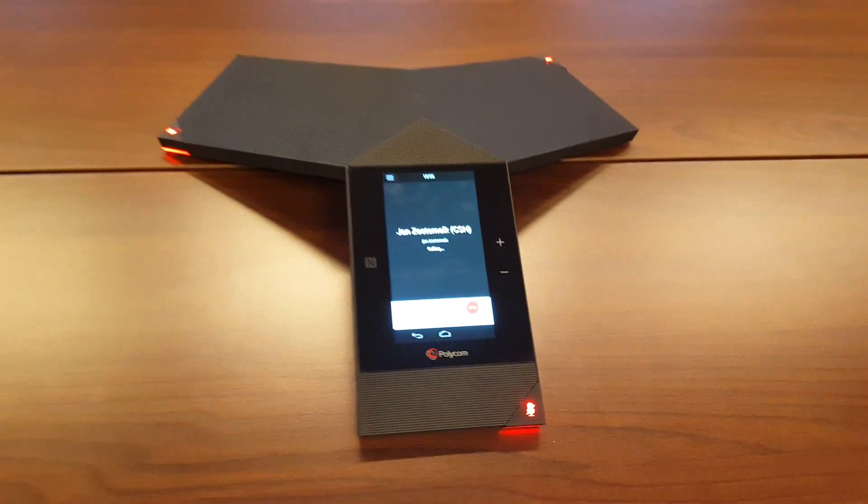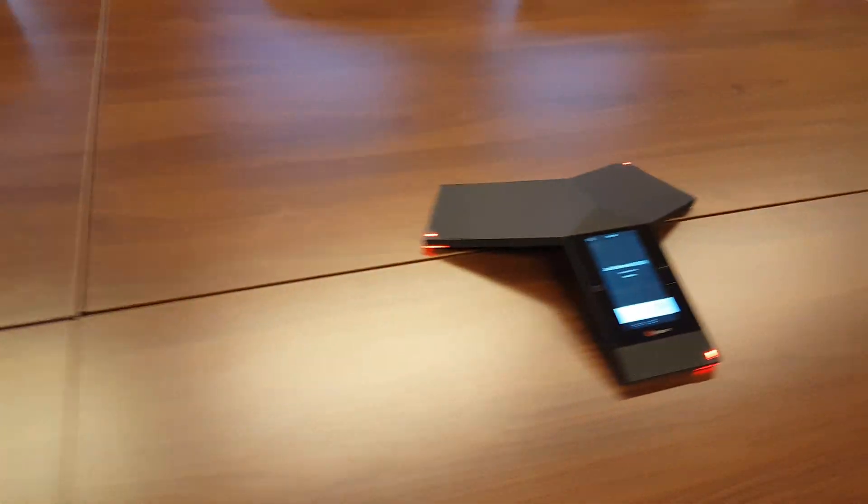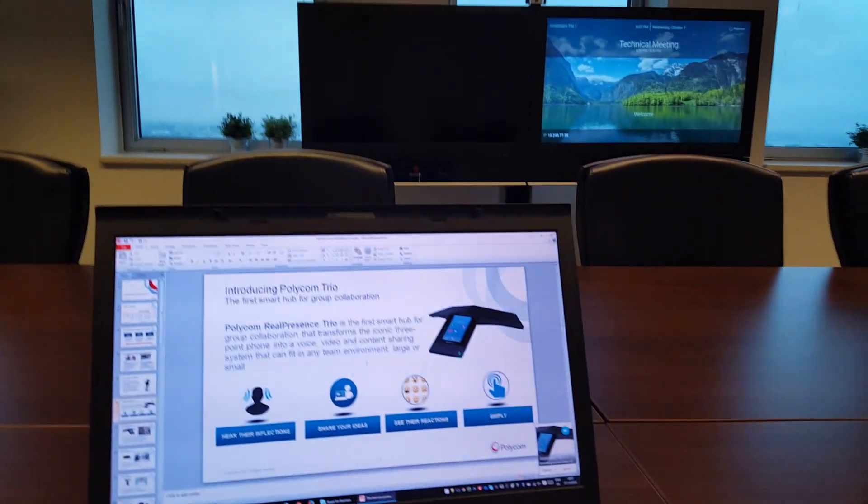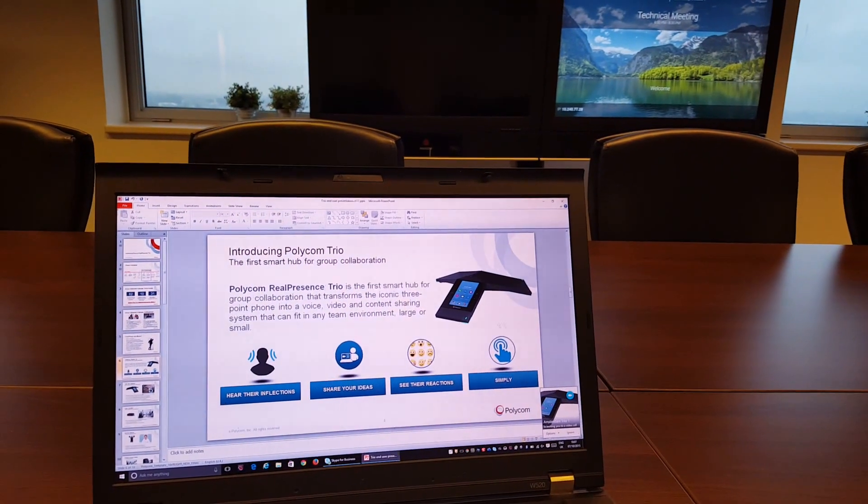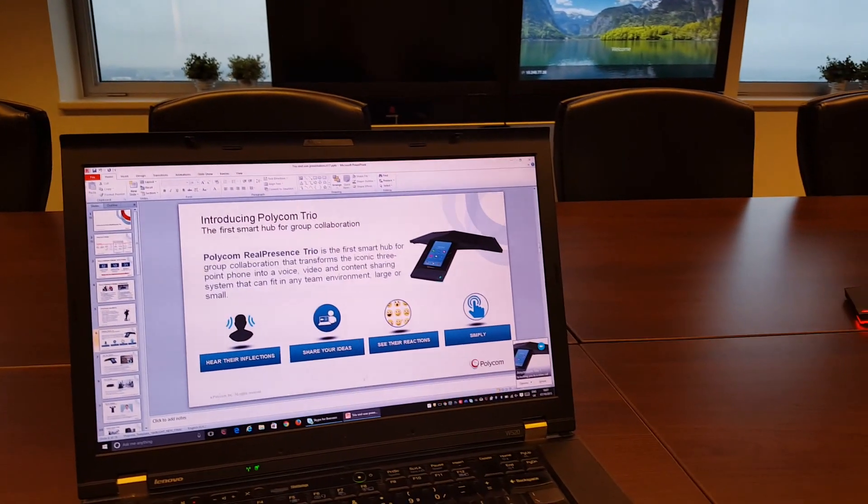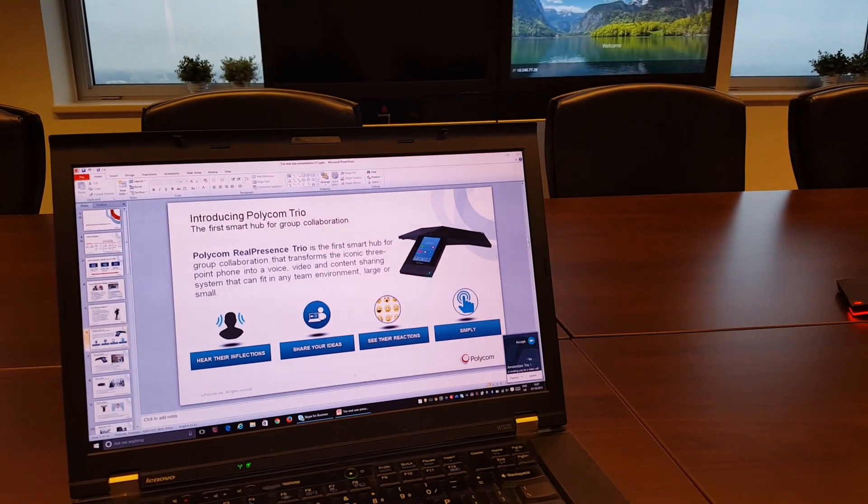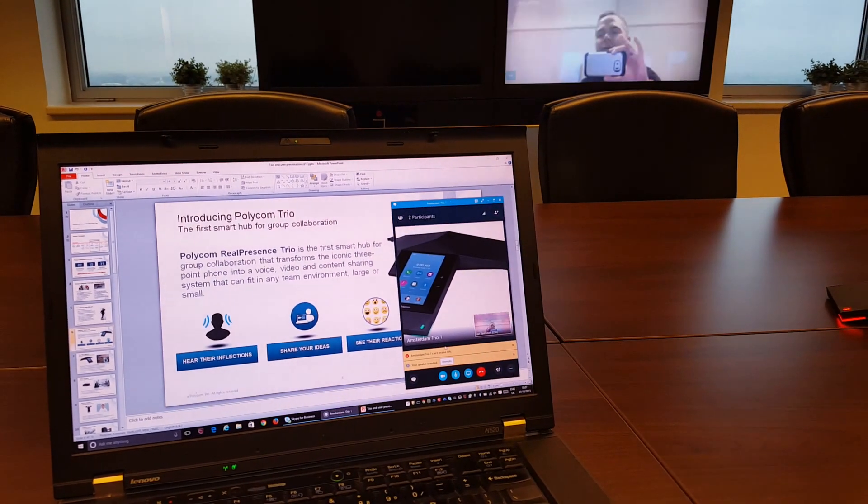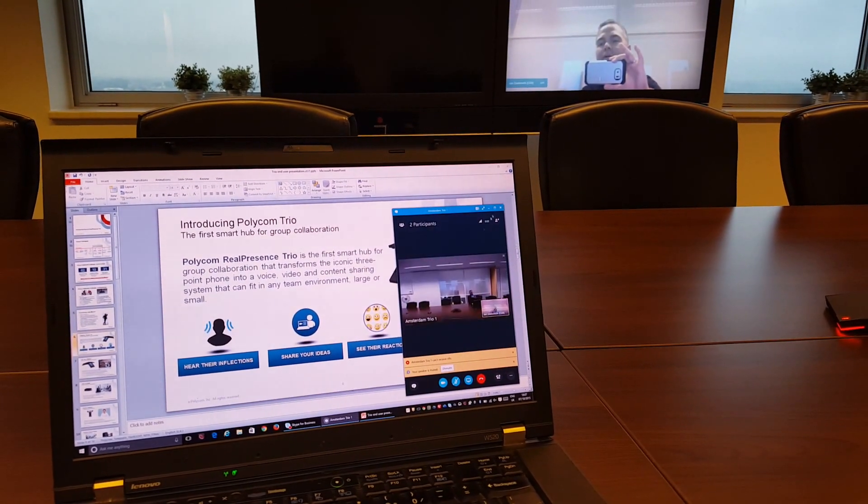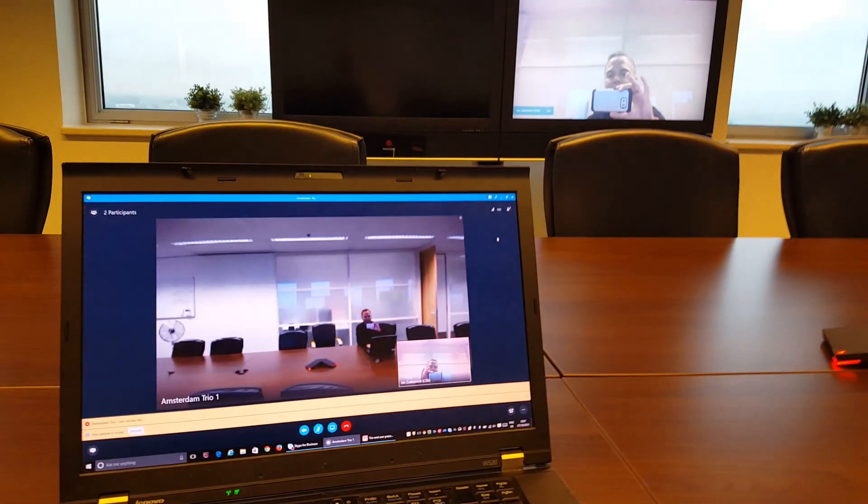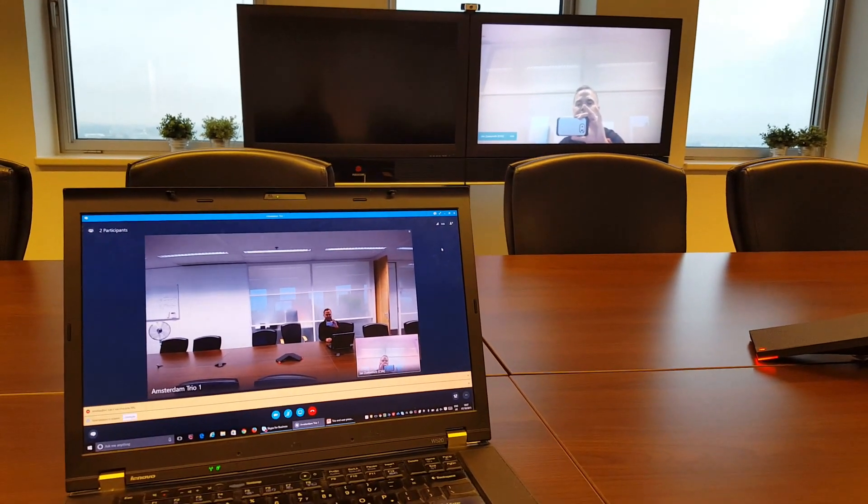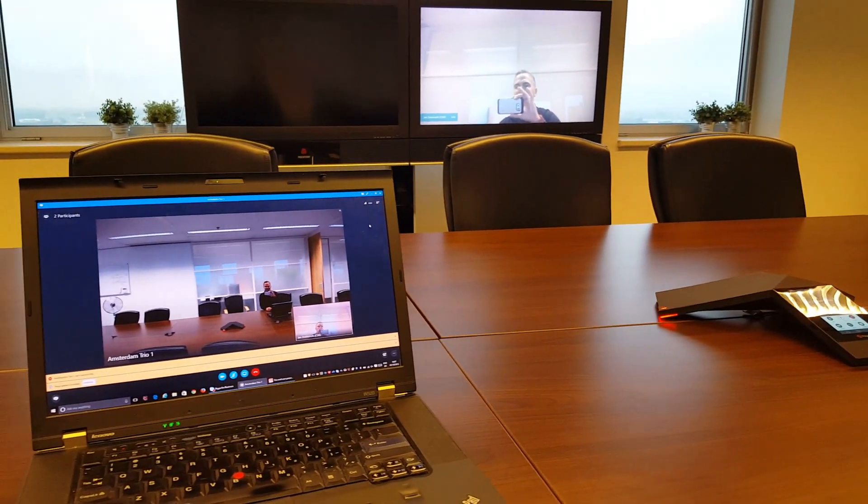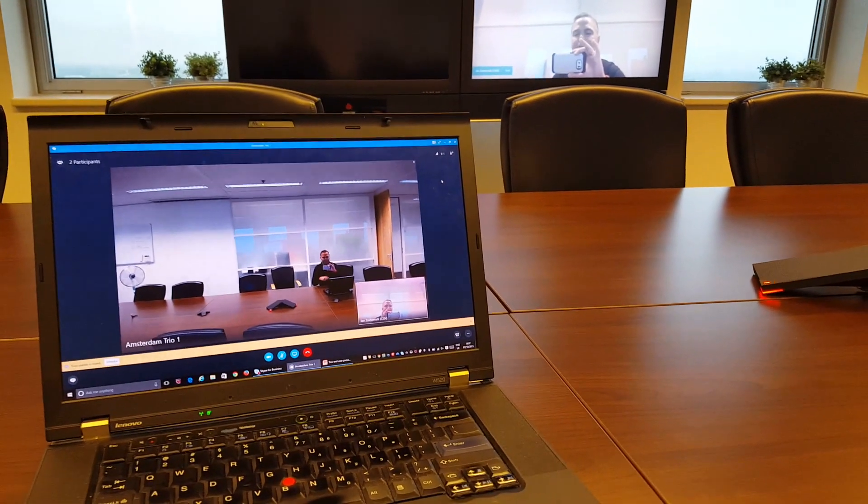Now it's initiating the call. Just walking up to my laptop, we see the call here coming in, answered. So we need to make sure we mute because we're all in the same room. The quality looks really good.